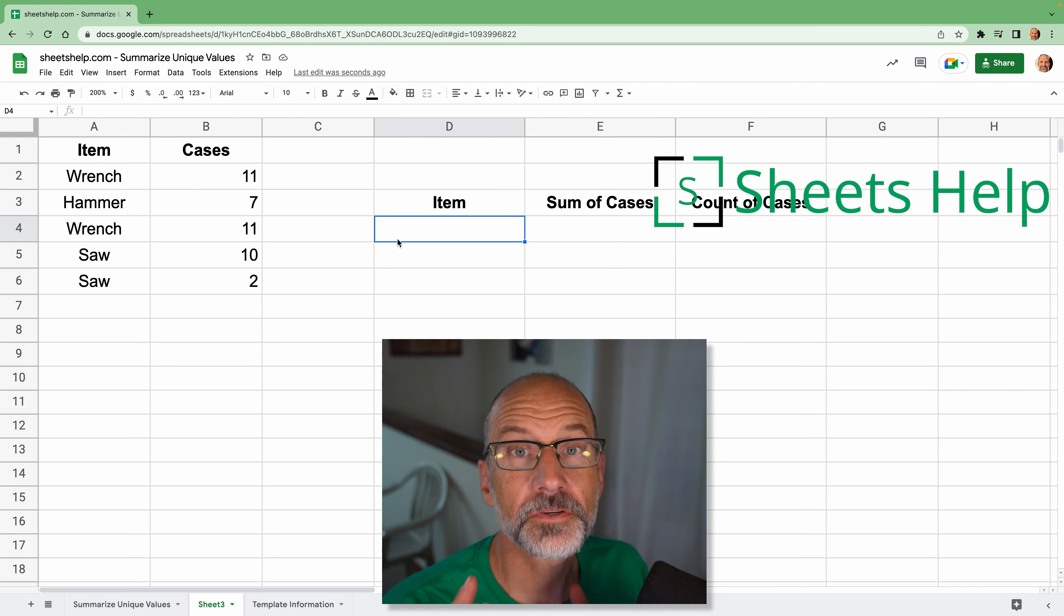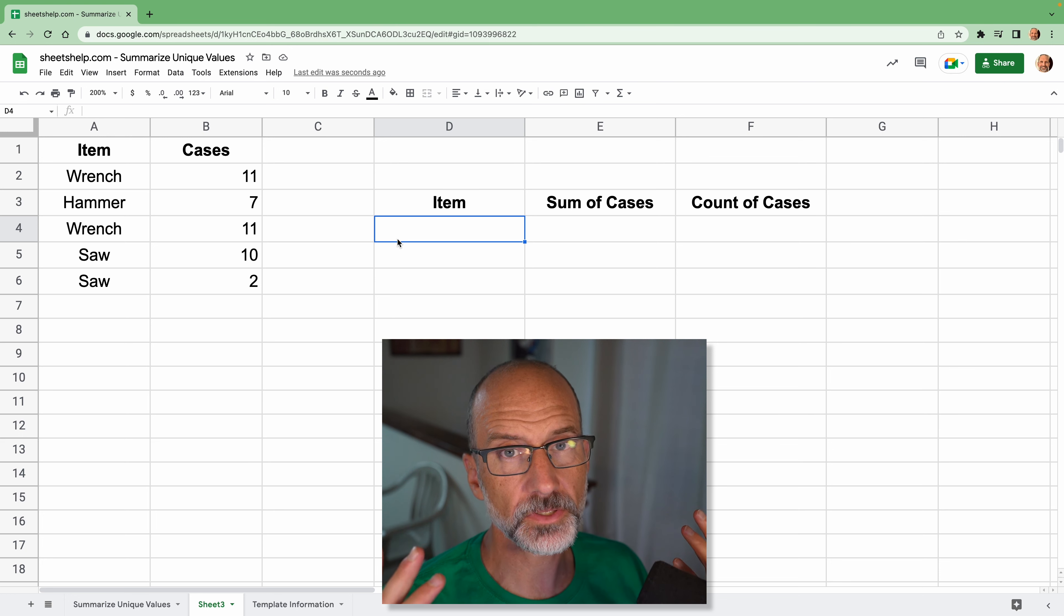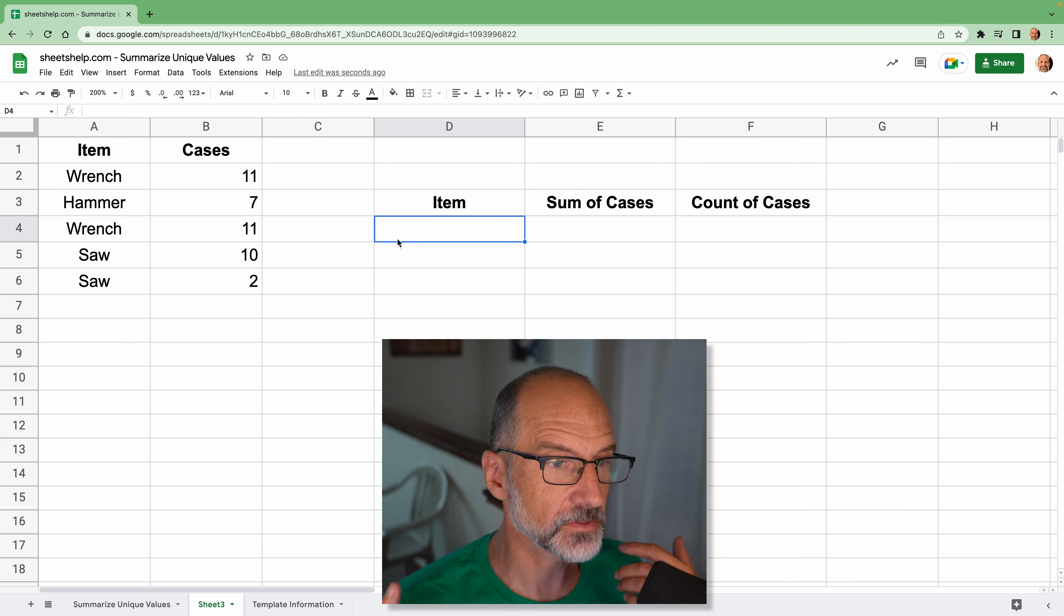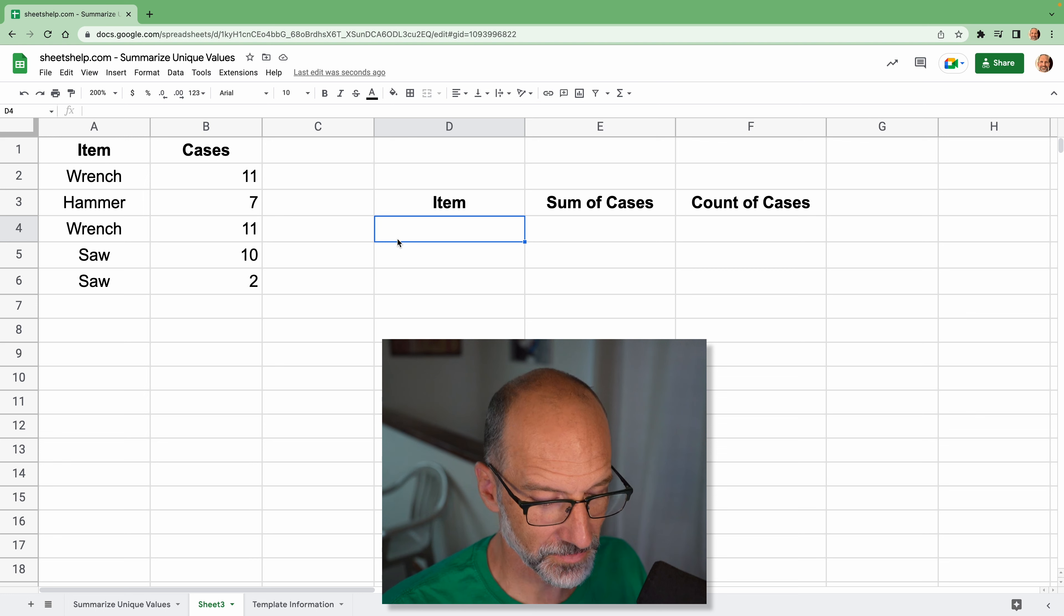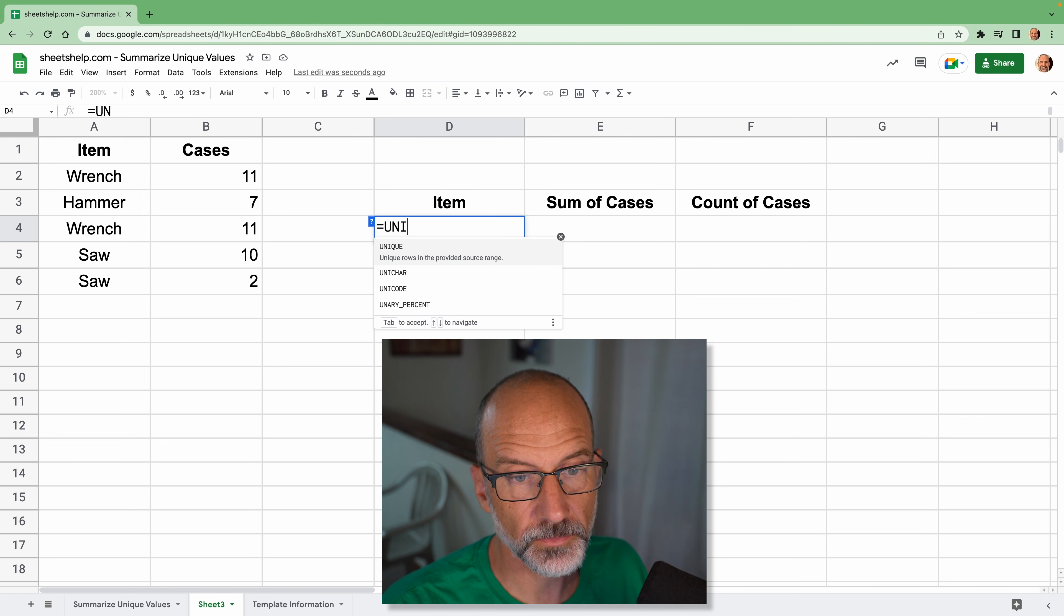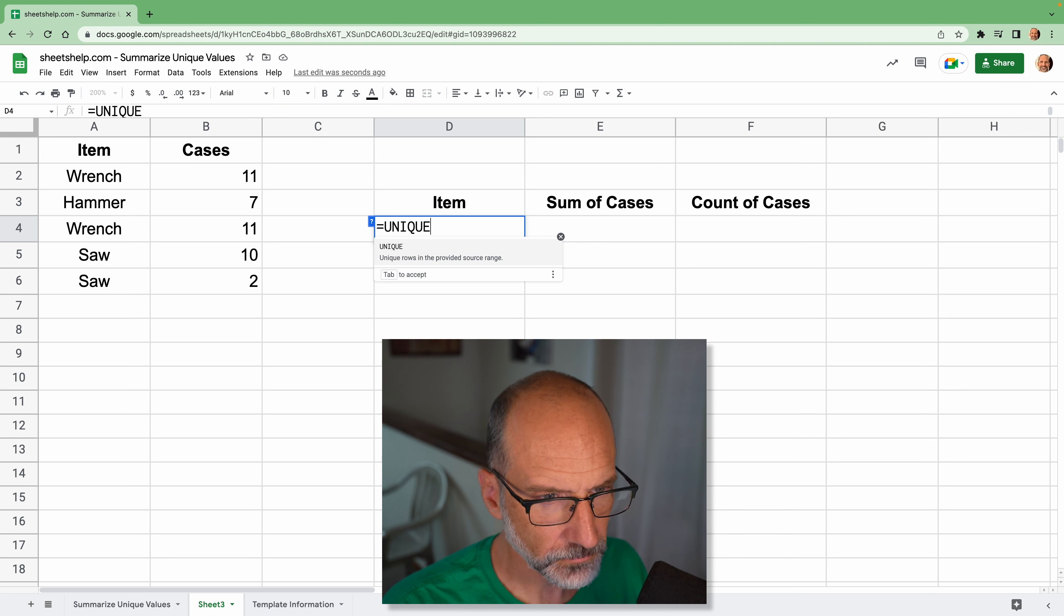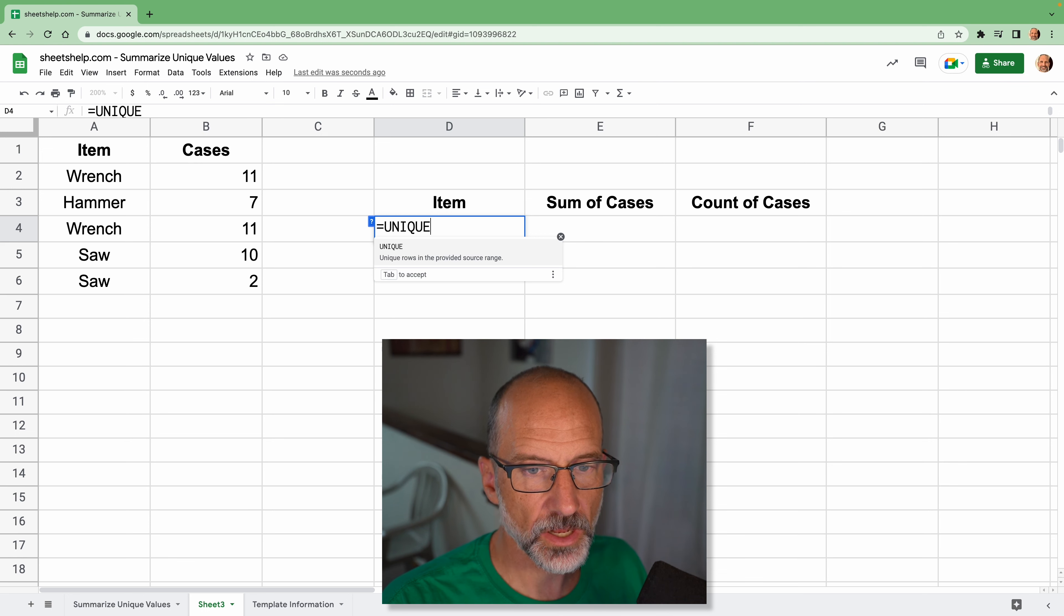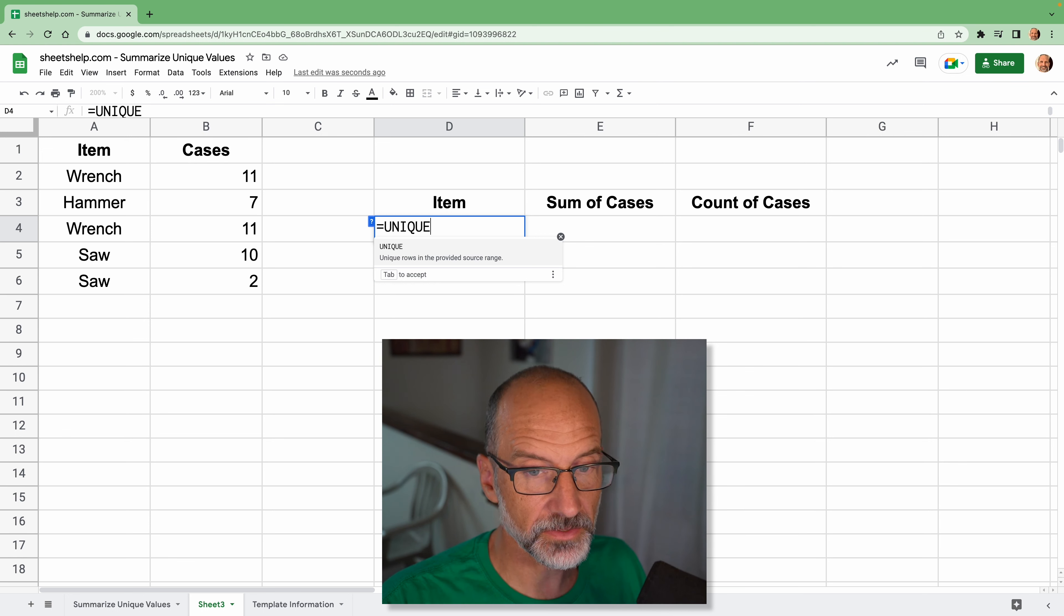Okay, so the first technique that we're going to use is we're just going to build it with regular functions. So as we go into the next examples, you'll see that we're not using functions anymore. But right now we're just doing it in a way that's probably the most familiar to spreadsheet users. And in this first column, we want to produce a list of the unique values.